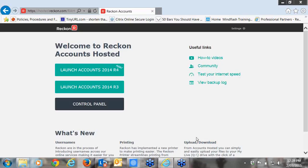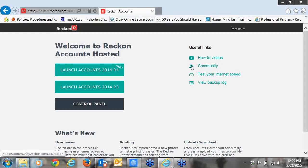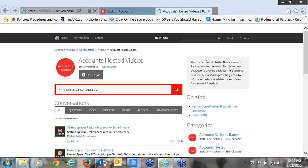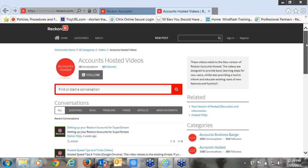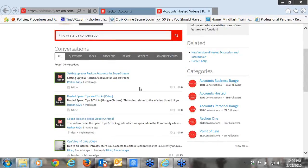Thanks, Louise. Good afternoon everyone. My name's Tony, I'm a Systems Technician at Reckon. Today I'm going to be taking you through the provisioning side — how to back up, upload files, and I'll take you through the control panel as well. If you can have a look on your screen, you can see the landing page, what you see after you've logged in. I want to take you through the useful links located to the right. We've got how-to videos. If we click on that, it takes you to the community website, which will show you a number of different how-to videos — for example, setting up Reckon accounts for SuperStream, hosted speed tips and tricks, et cetera. It's good to go to this webpage and have a look as it explains step-by-step what you need to do to achieve what you want.